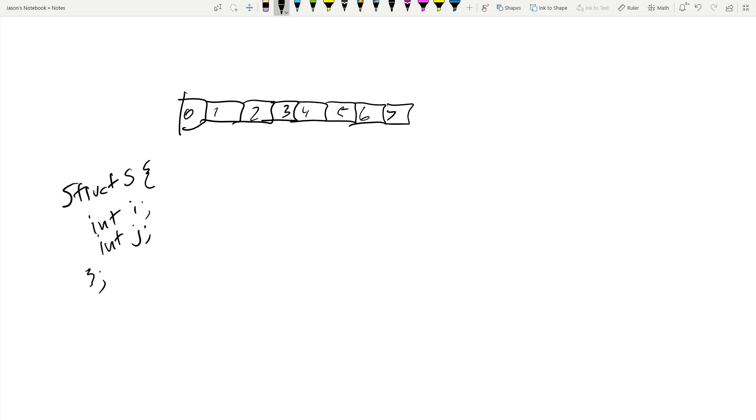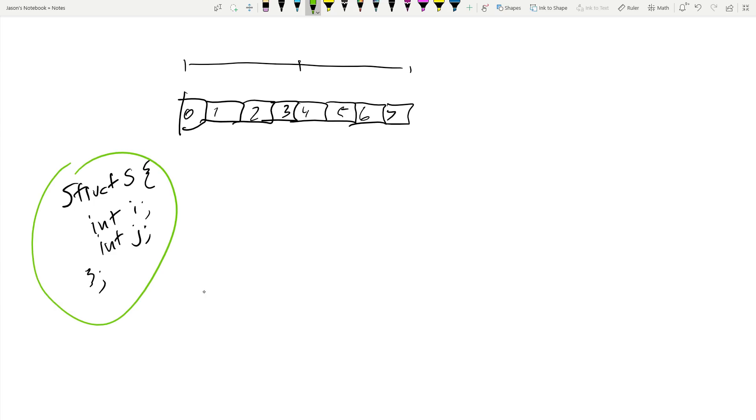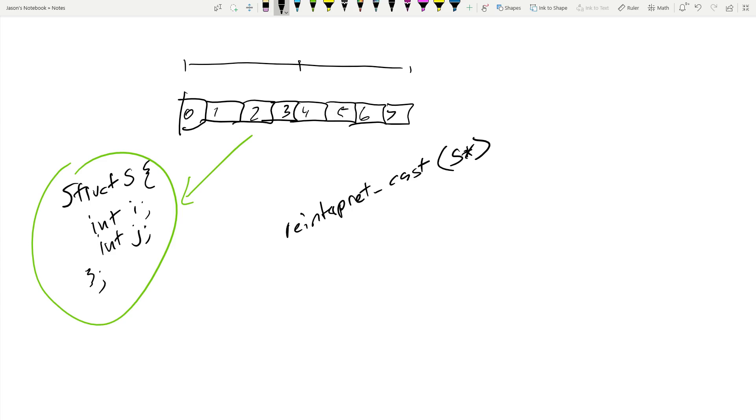And so you do this. You do a reinterpret cast of these blob of eight bytes into this struct, this struct right here, and you do a reinterpret cast. Now what the compiler is doing is it's generating code that says, okay, these eight bytes, they now represent that struct. So you do something like, you're doing a reinterpret cast to a s pointer from some sort of char pointer.